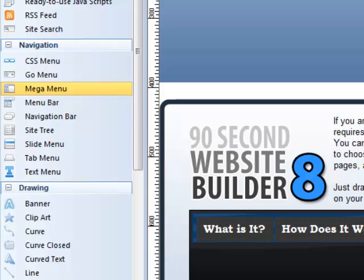Hi, it's Greg Hughes from 90-Second Website Builder. Here's a video about another navigation tool. It's called Mega Menu.